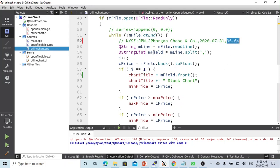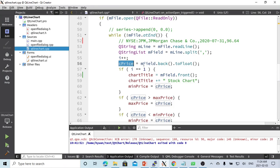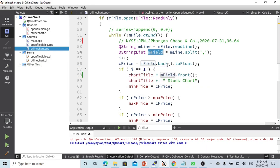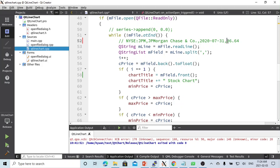We read the file line by line. For each line we split by comma. We keep a line counter. The price is the last element in the split list — we take the back element and convert it to float, because the price is a float value.